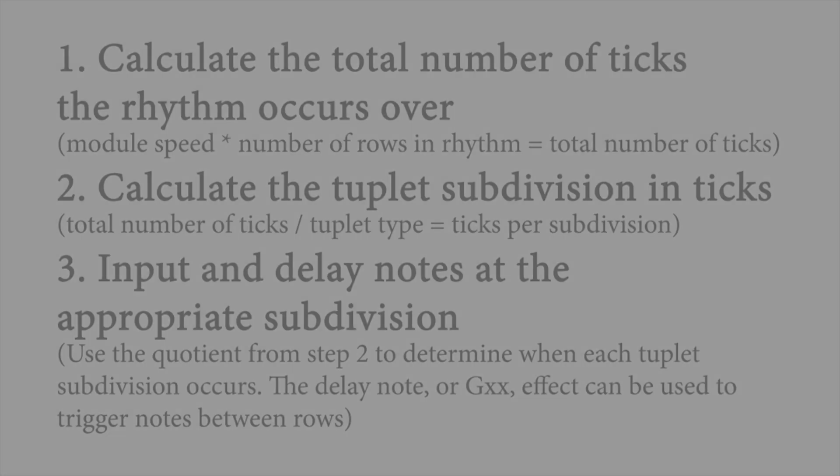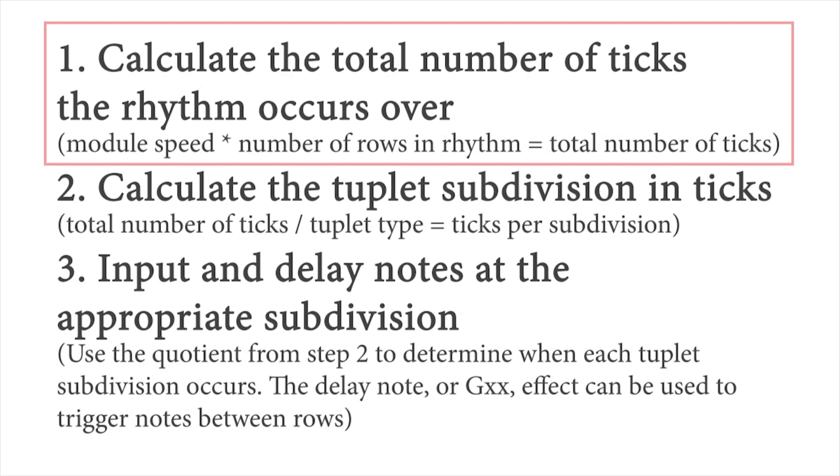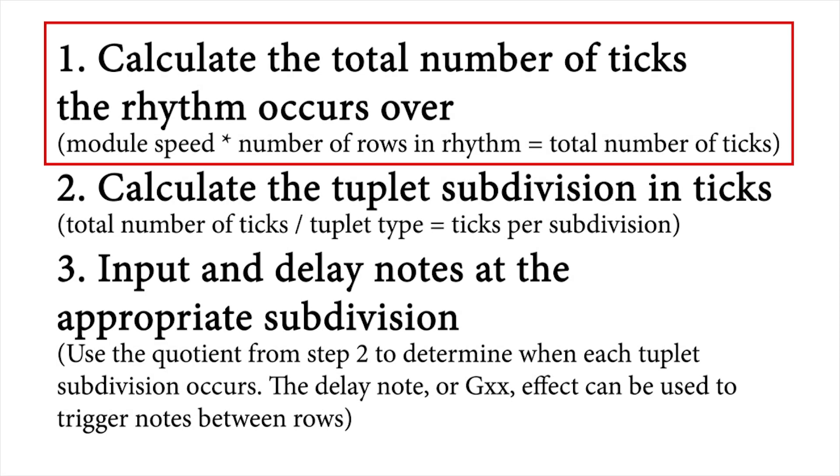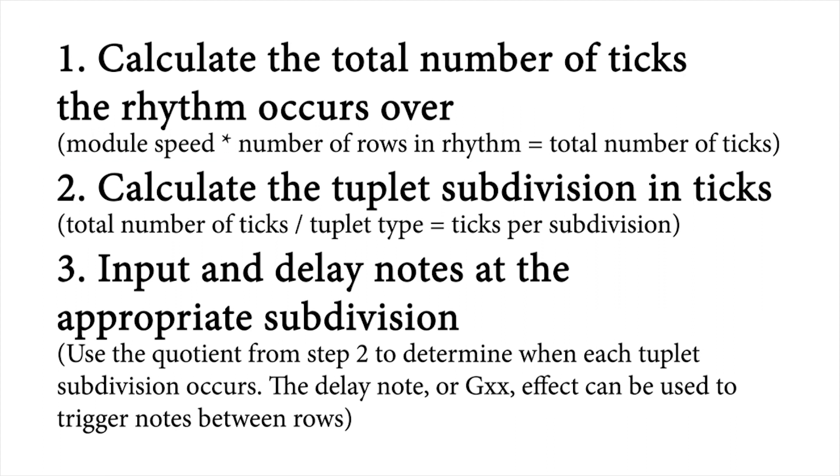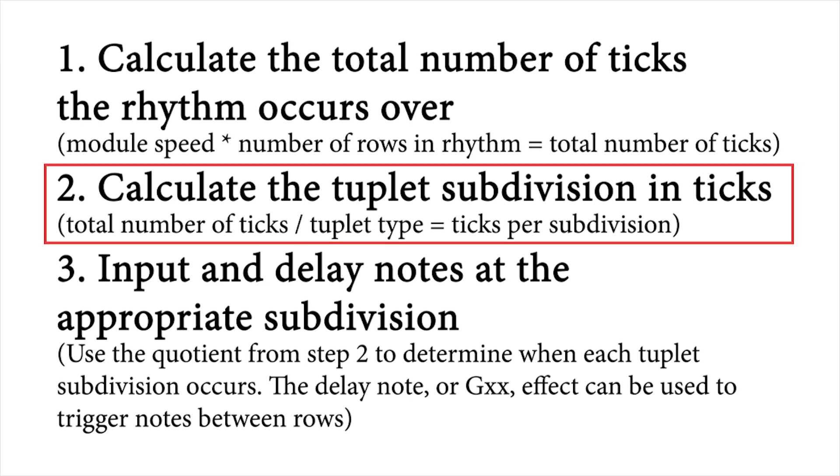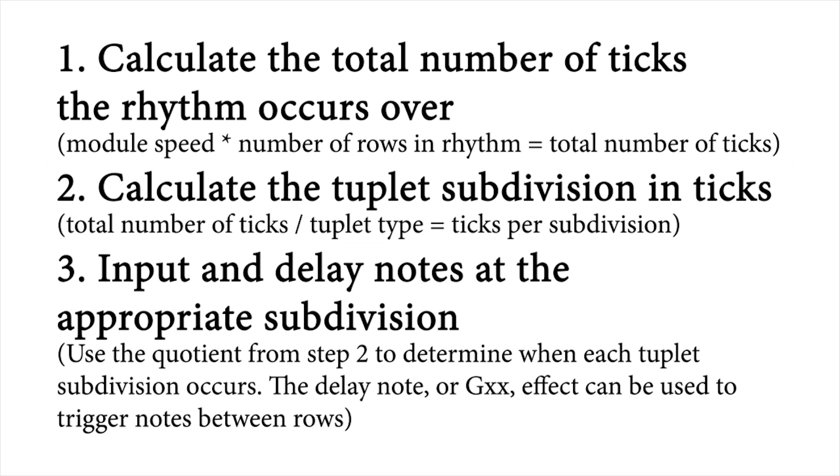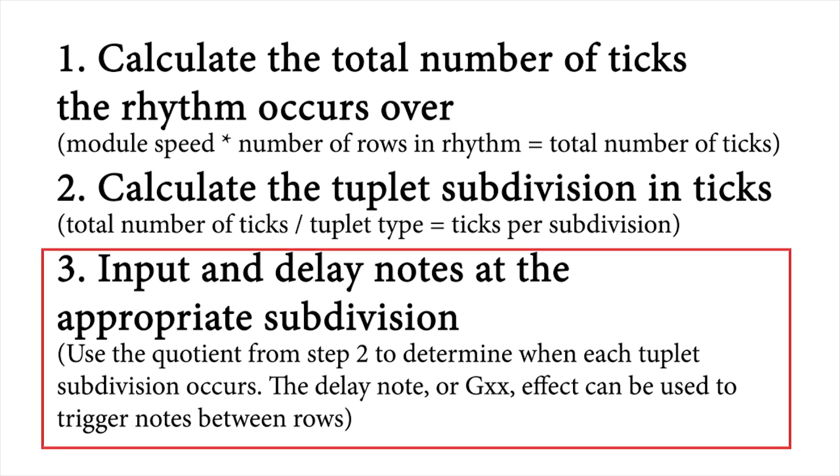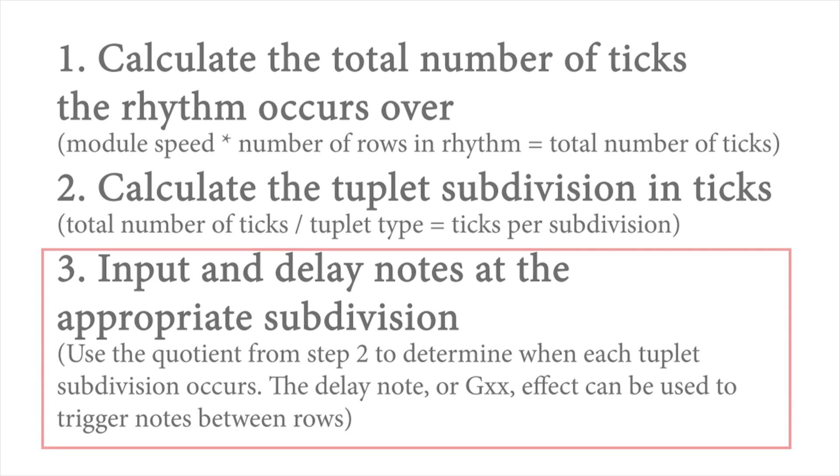To recap this method, first, find the total amount of ticks the rhythm will occur over. You can find this by multiplying the speed by the number of rows in the rhythm. Second, divide the total number of available ticks by the type of tuplet. Lastly, input and delay the notes accordingly.